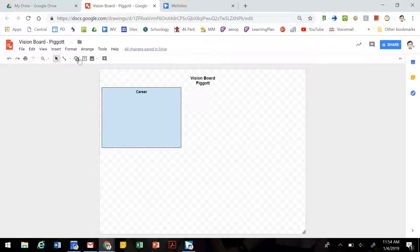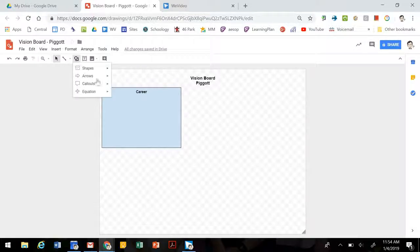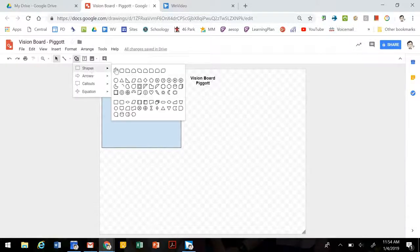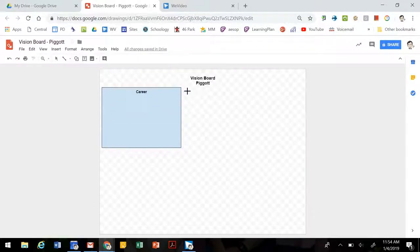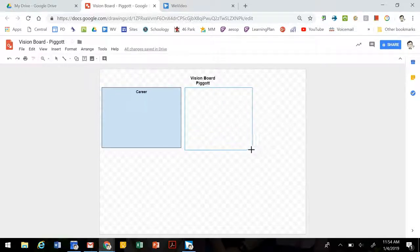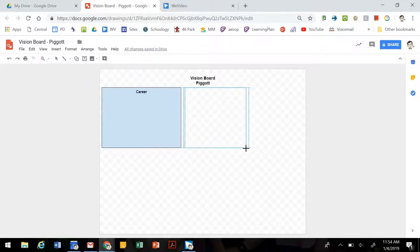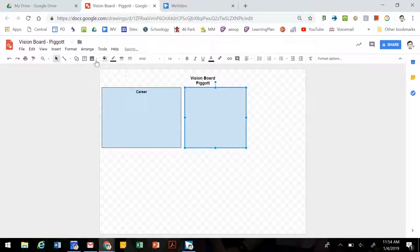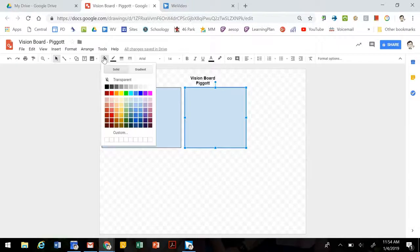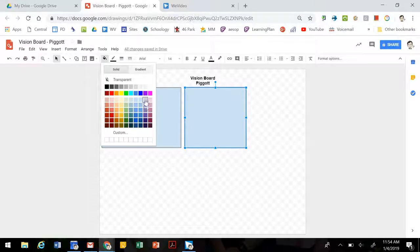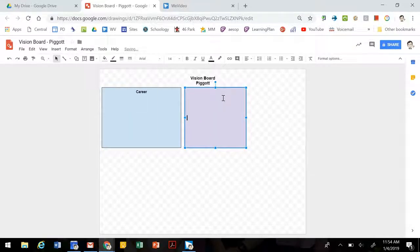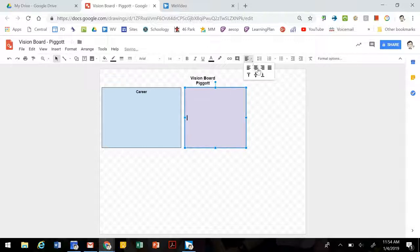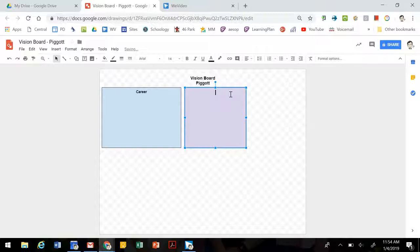We can create other boxes for other sections. You can always resize these later. If your images are bigger, smaller, need to be moved around, you can change the color. So we'll make this one a light purple, and we'll call this one housing.